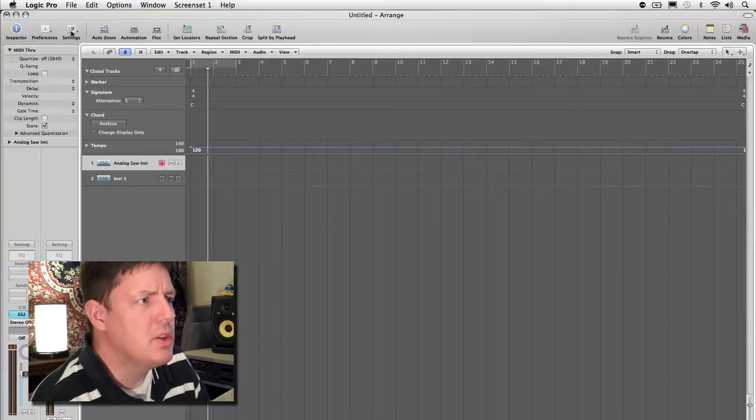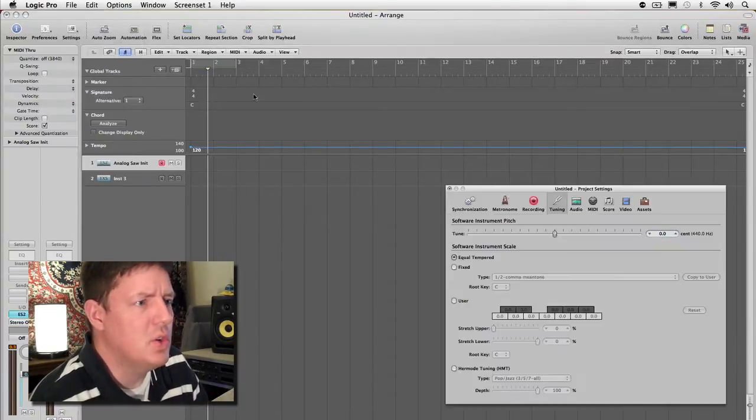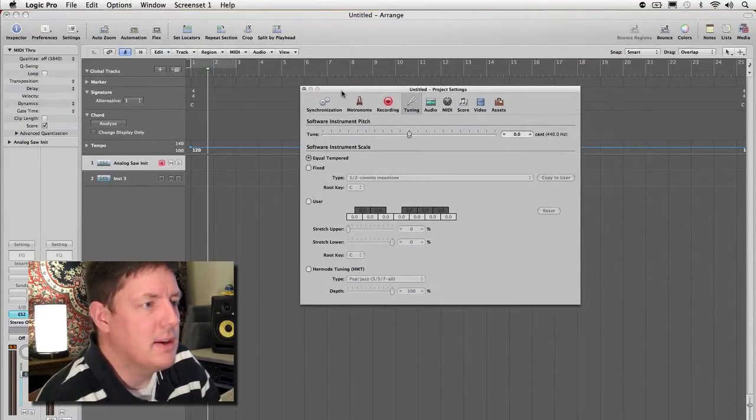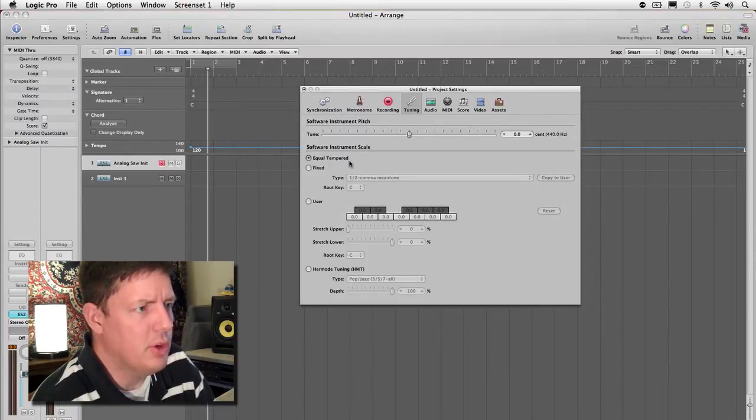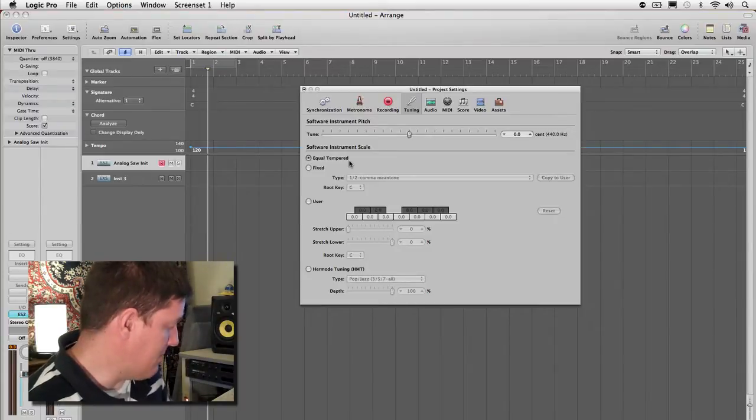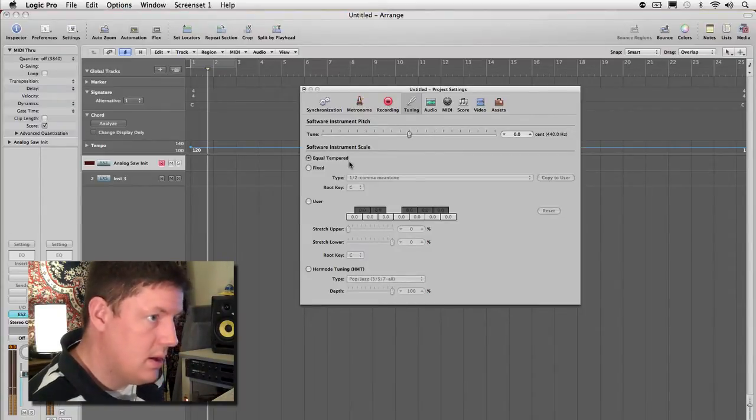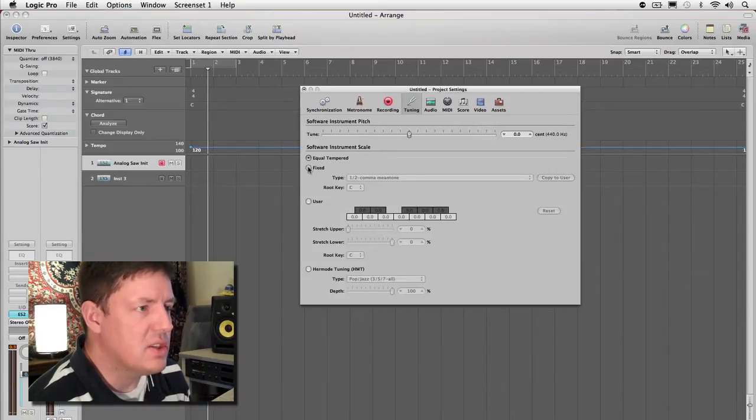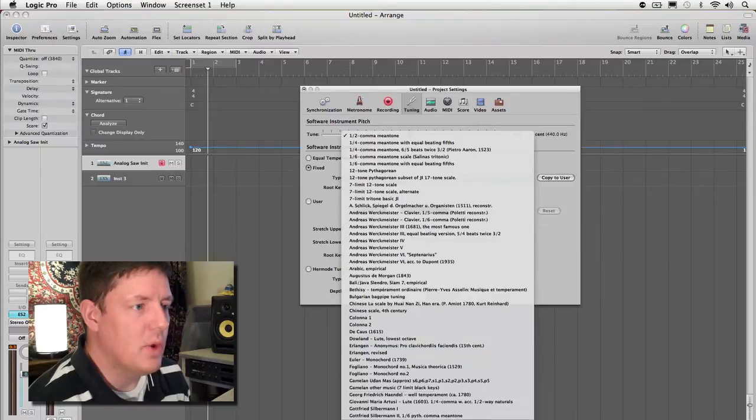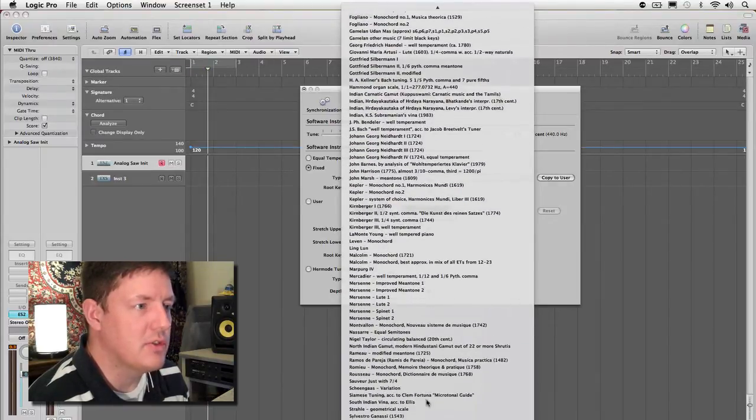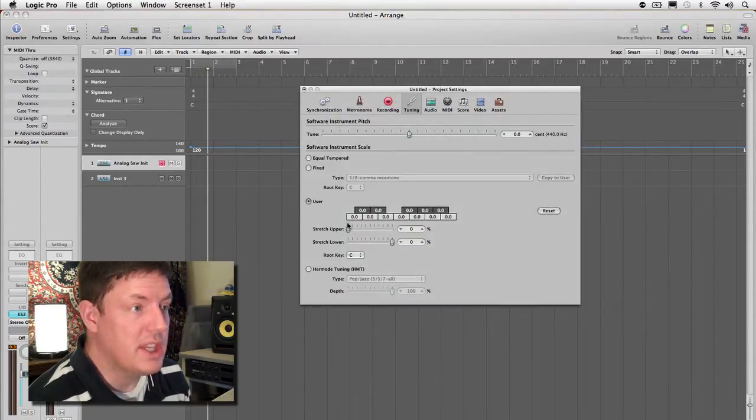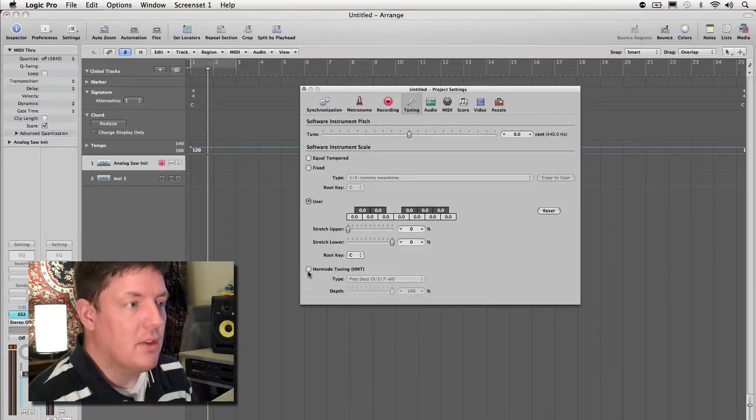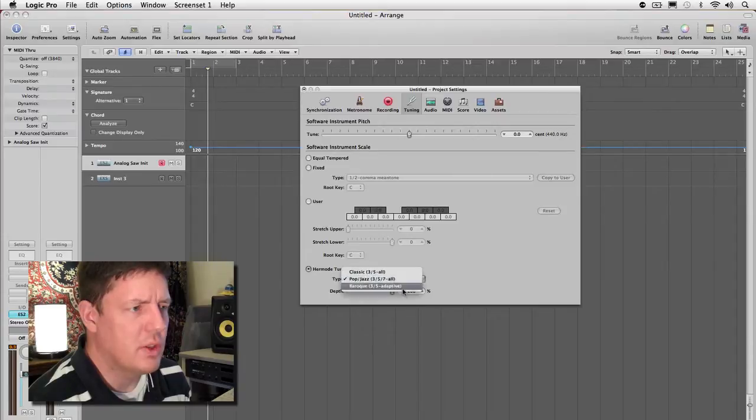So what we can do is come up to our settings, go into tuning, and you'll see that we have different tuning instrument scales here. First of all, equal tempered, that's the one we're most used to with keyboard instruments like piano and organ. We can change this to a fixed tuning scale which allows us to go into any one of these different tuning scales, many from different parts of the world. We can also create our own user scale, but the one you'll find most interesting right off the bat would be the Hermode tuning. This allows us to go into three different subcategories. The pop jazz one we're going to be using the most will really tighten that seventh in.